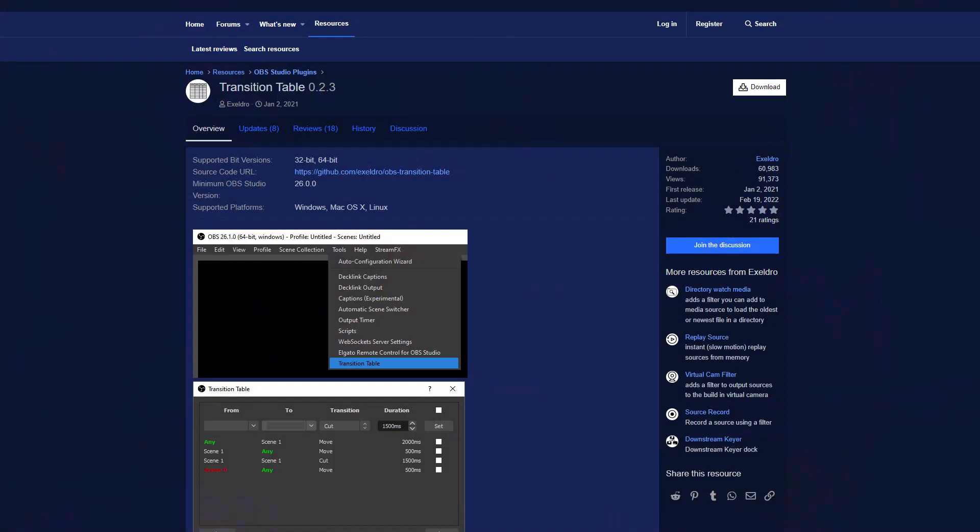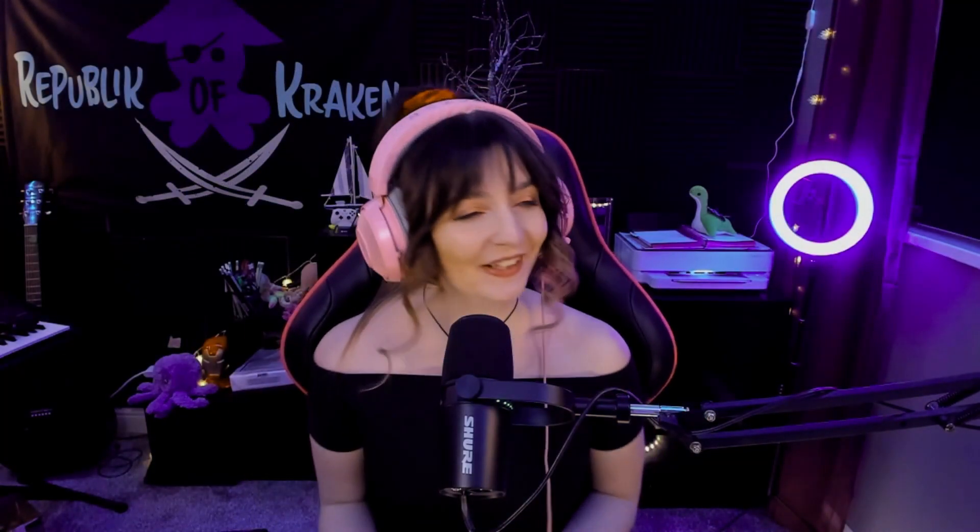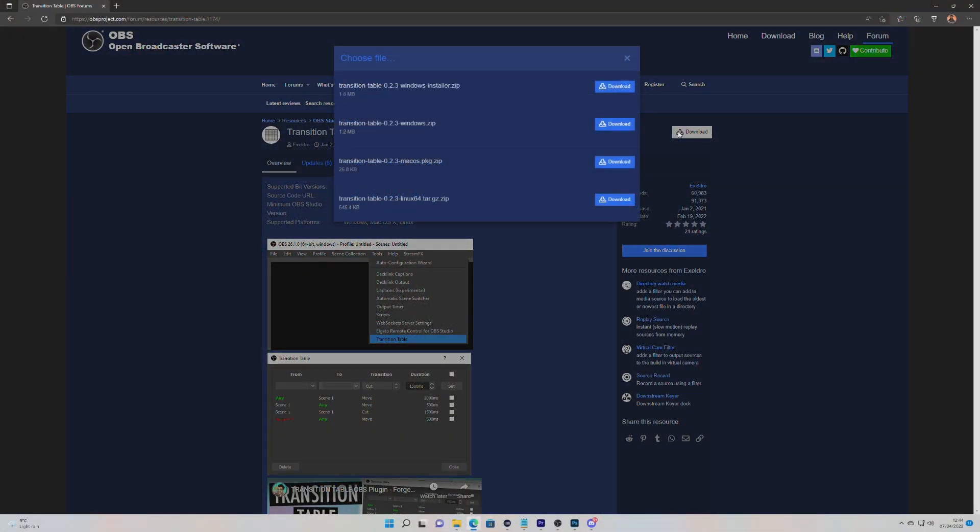But if you're wanting that scene to have different transitions depending on what scene you were on before, then head to OBS Project and download something called the Transition Table Plugin. The link will be in the description. And just to note, this plugin won't work with Streamlabs OBS. Click on download and then select the installer.